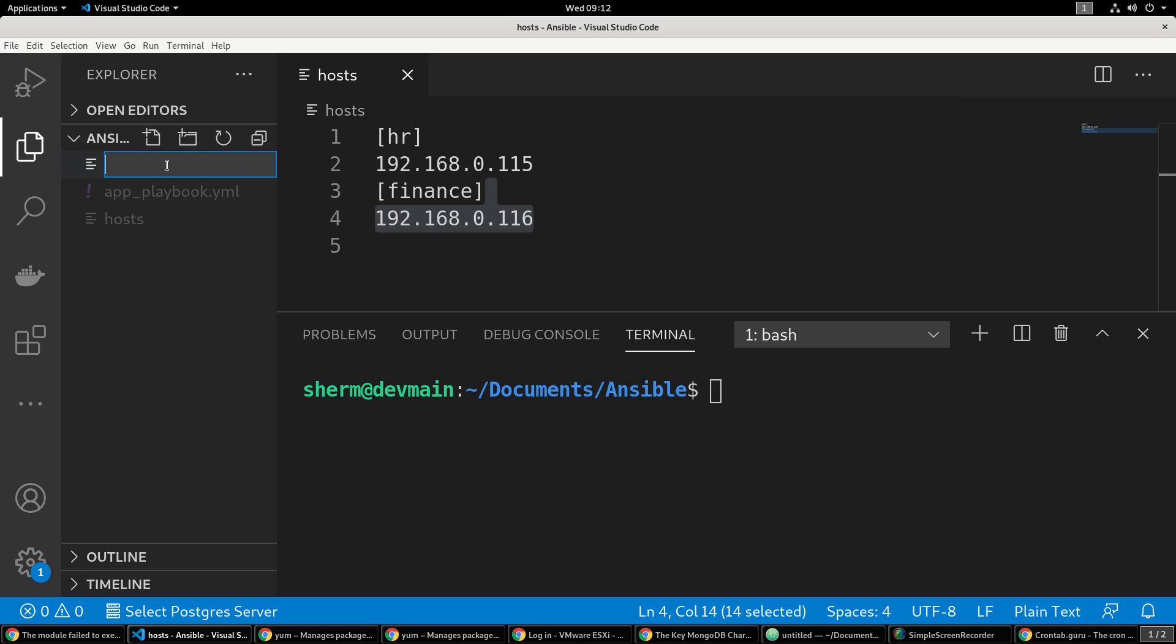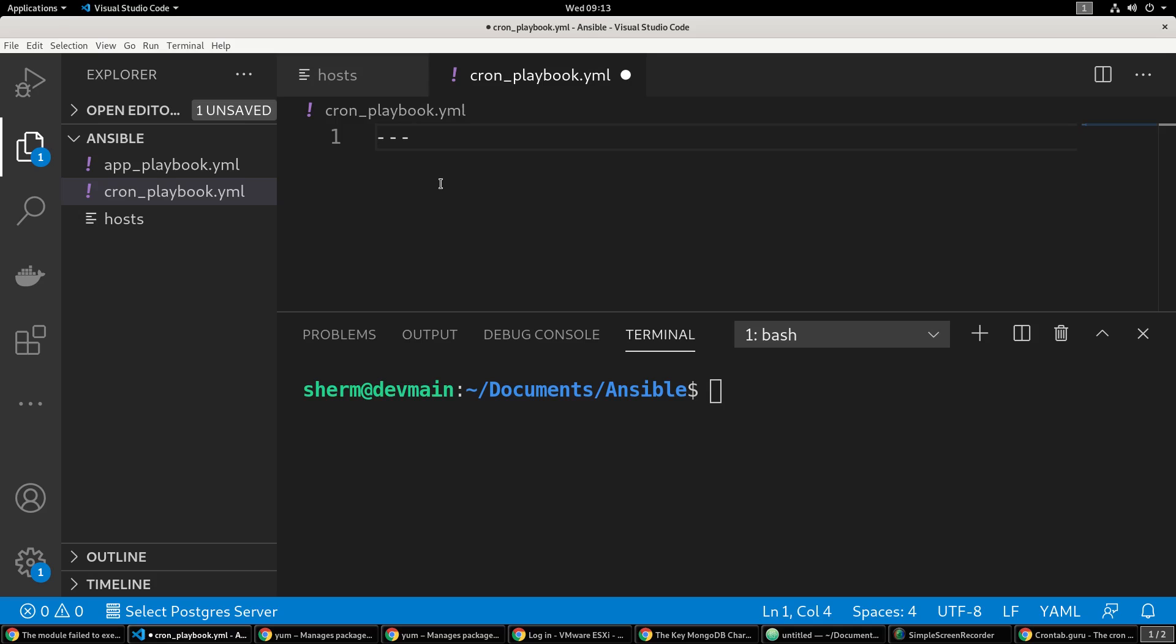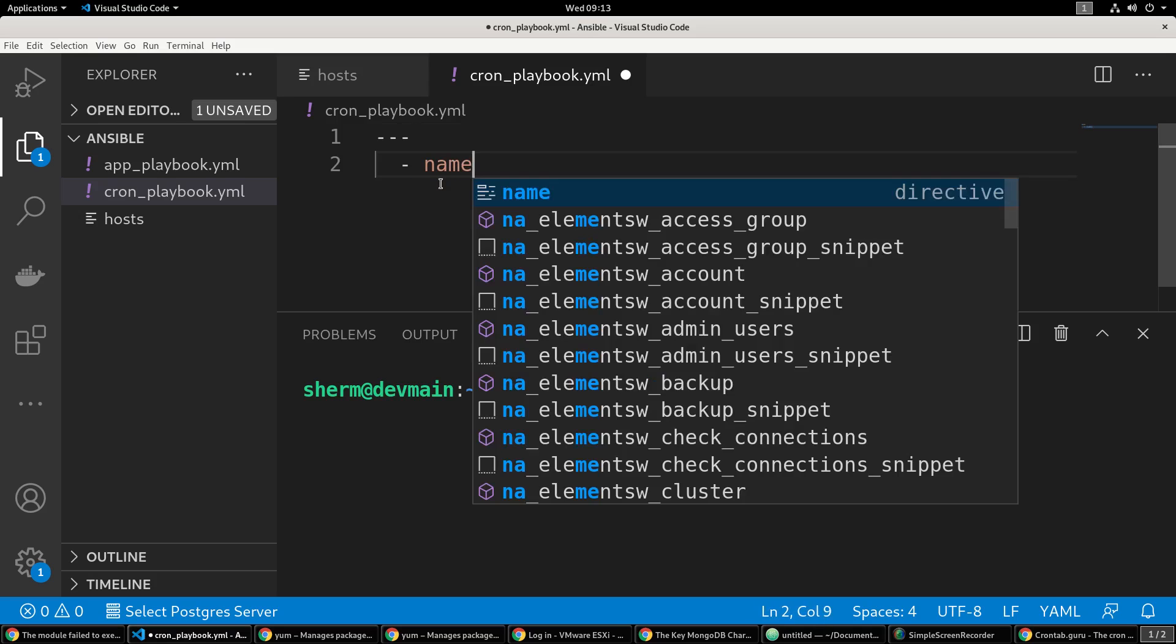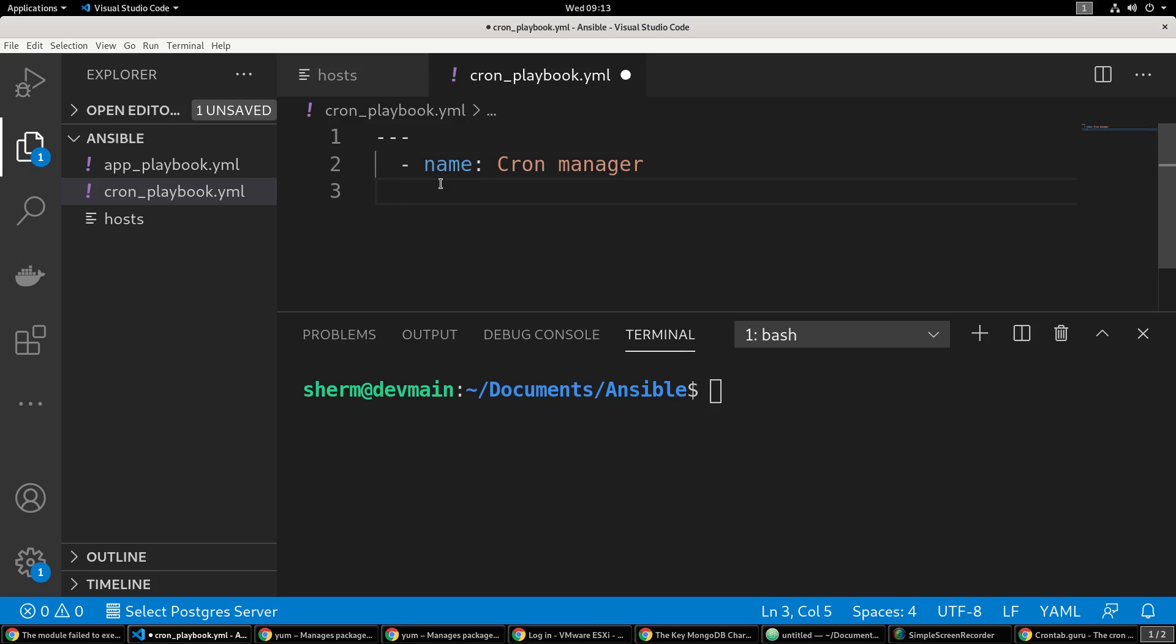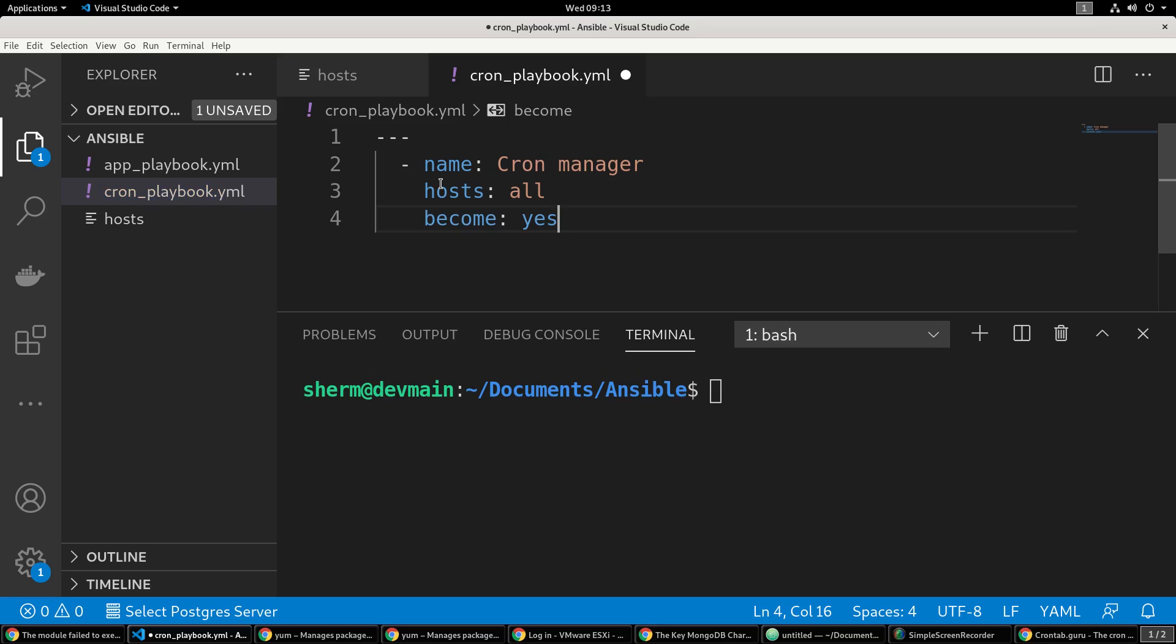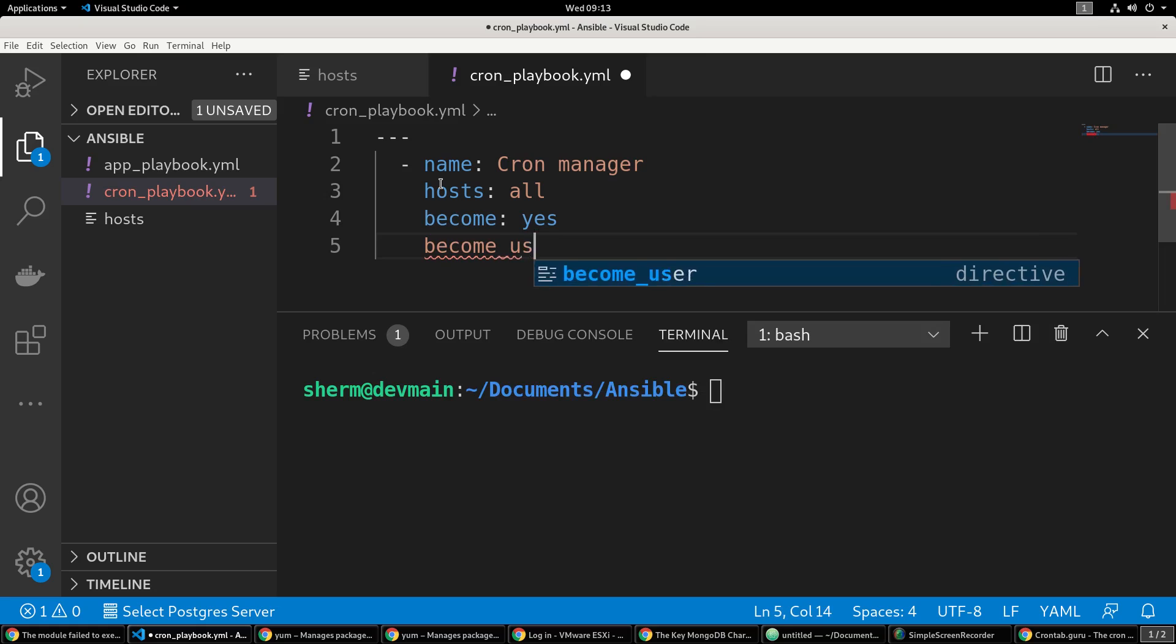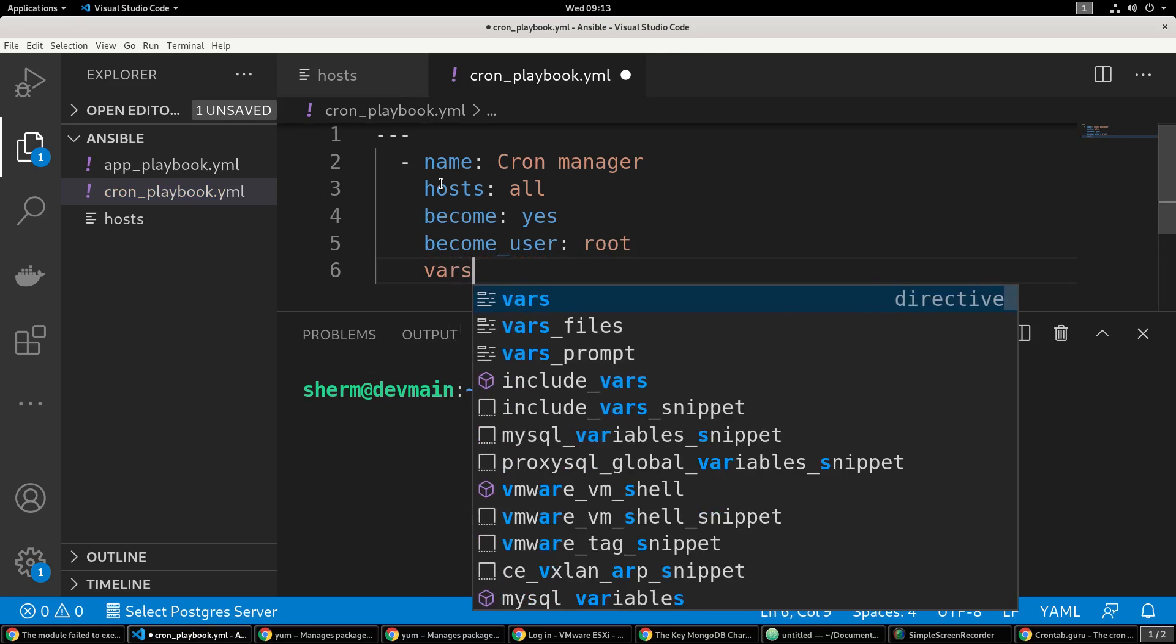We'll call it cron_playbook.yaml. You don't need the playbook part, I just like to do that for clarity so no one has any questions about what file is which. We're going to start it off with the three lines at the top. The name we're going to call it 'cron manager', the hosts we're going to say 'all', become 'yes', become_user 'root', and vars.